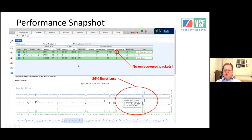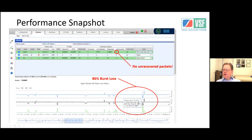Here's an example of dropout handling found during testing. This was a RIST test using a cable modem to bring the signal back. During testing they briefly had an 86% burst loss — that can happen because cable modems are TDM, so you're sharing time with other users on your node, making them burstier with more dropouts than fiber internet.